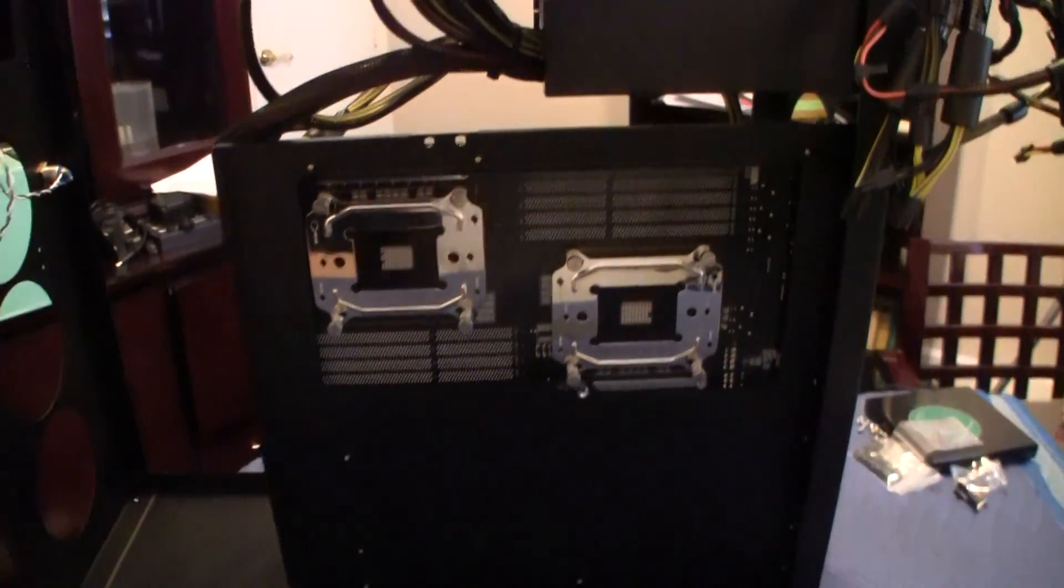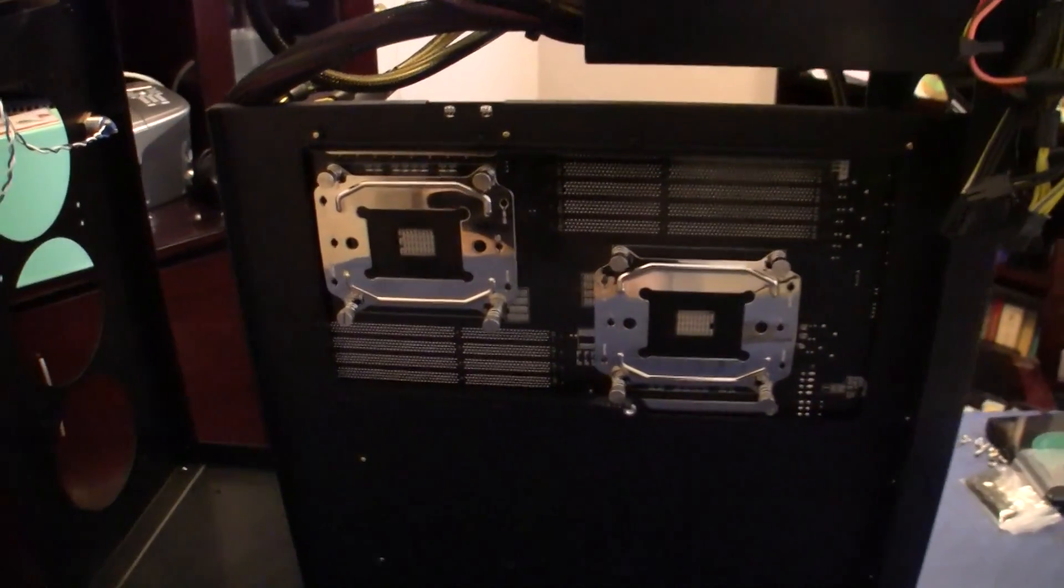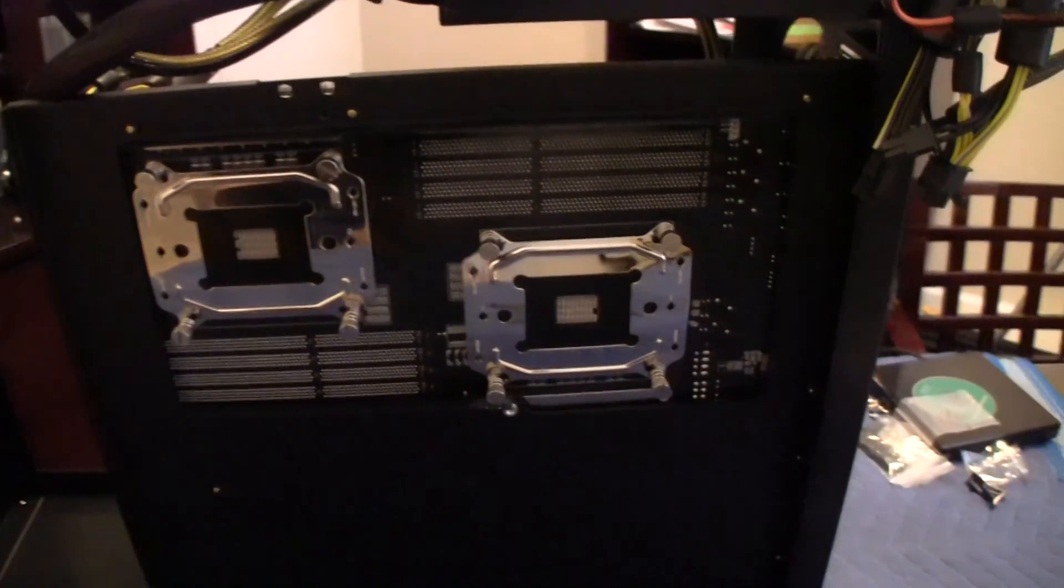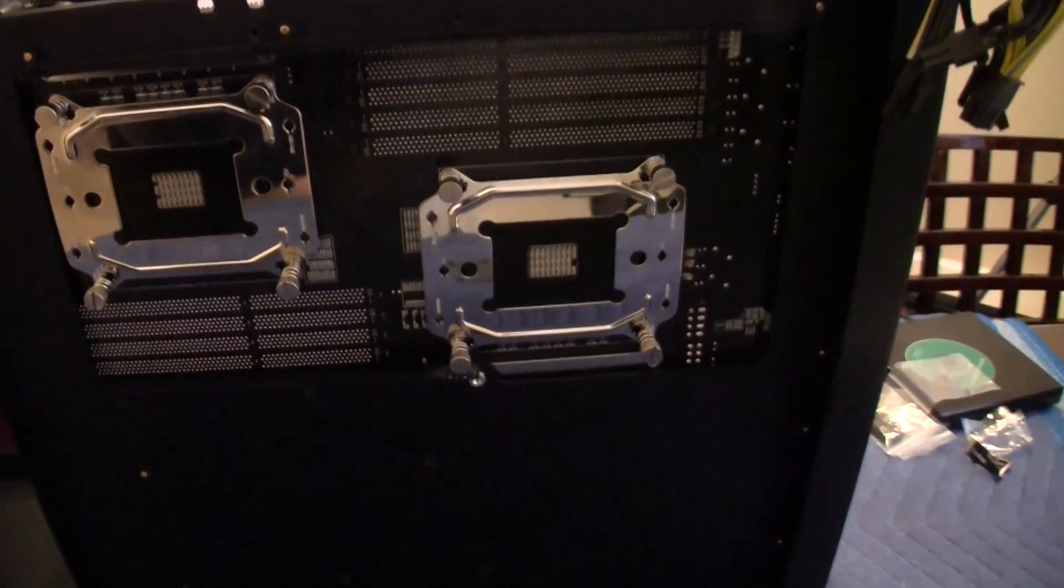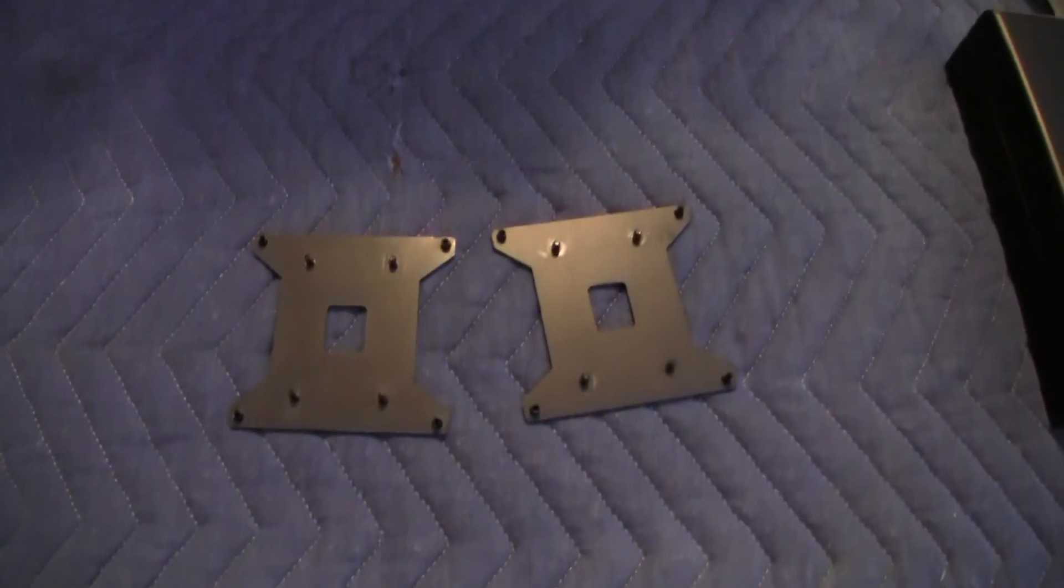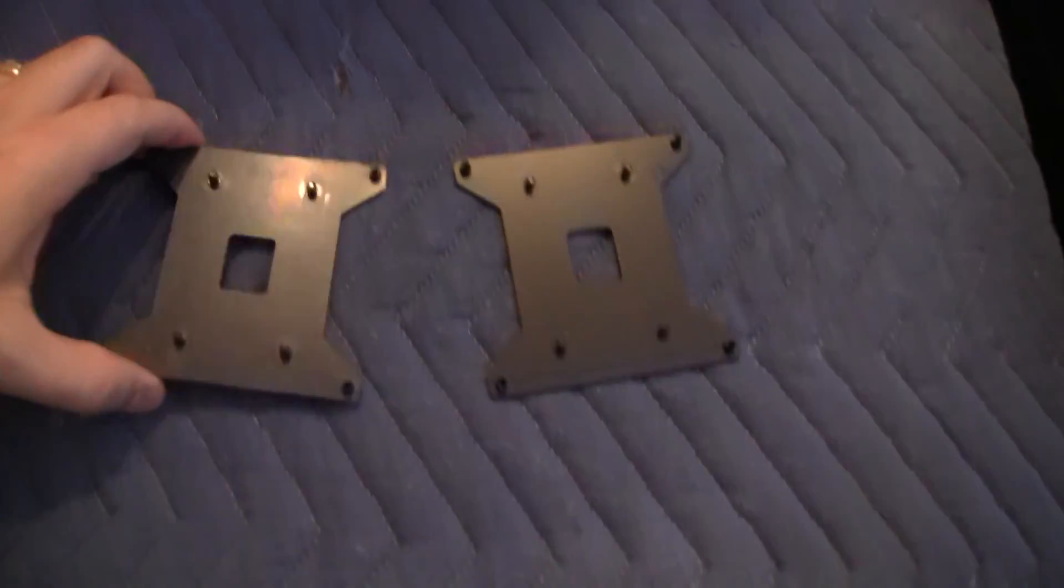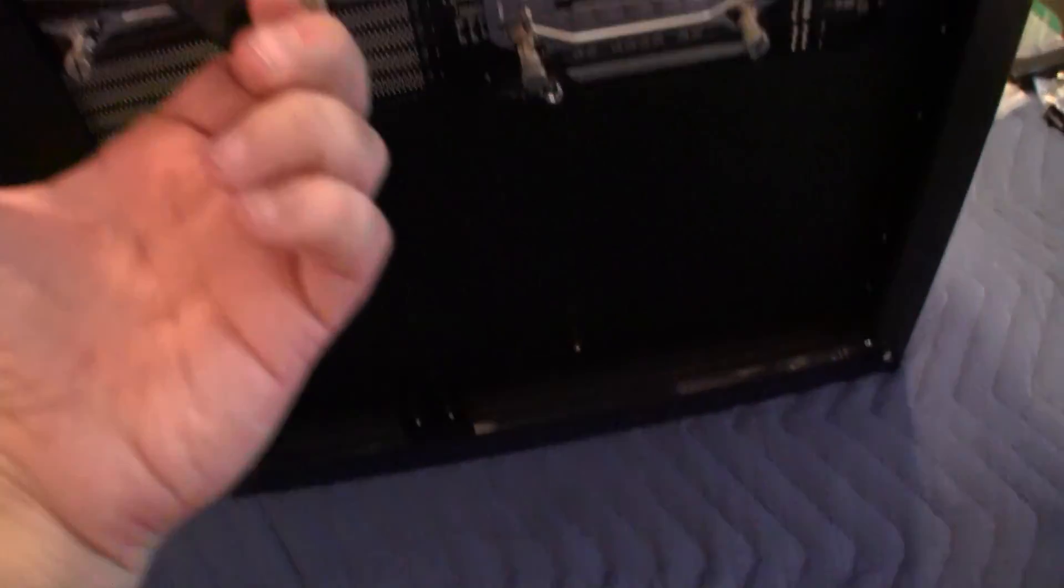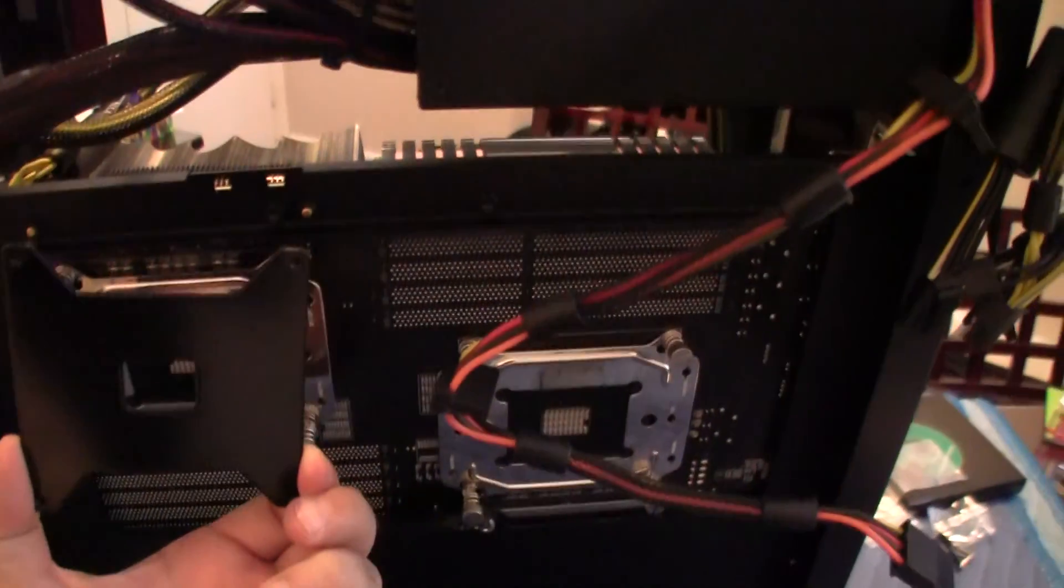So as you can see here, these are the new CPU coolers, the new backplates.